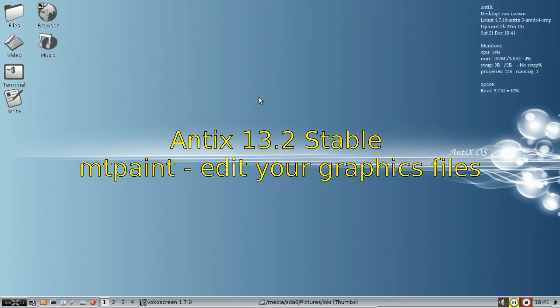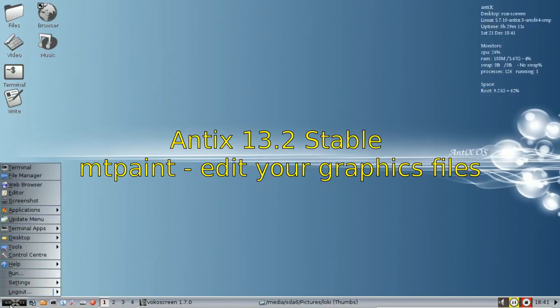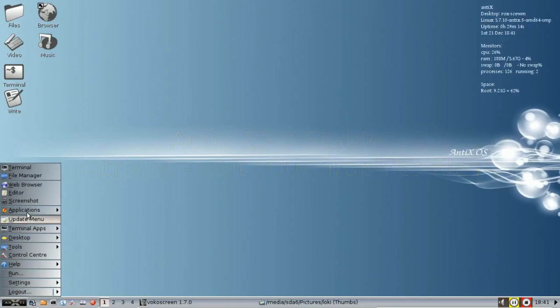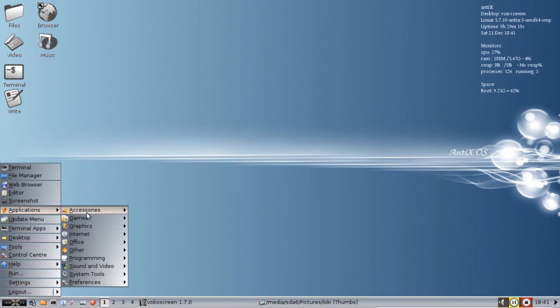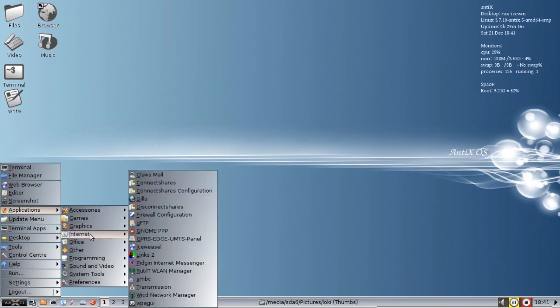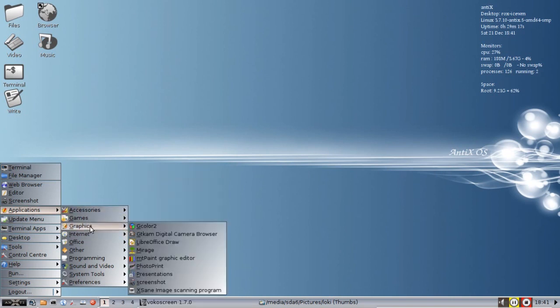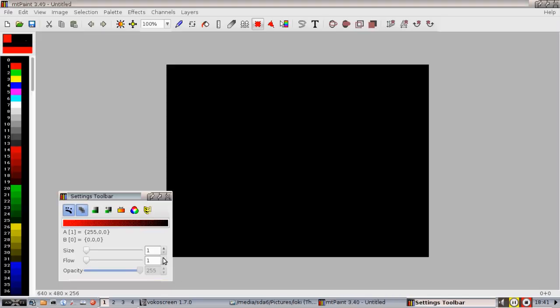Hey everyone, Dolphin Oracle back again tonight and we are looking at a graphics application that comes with Antics Table called MT Paint. This is a simple paint program, graphics editor.